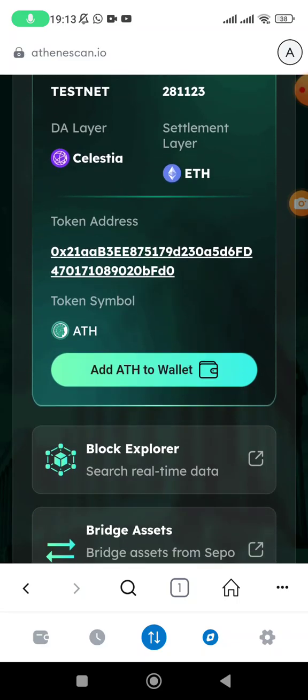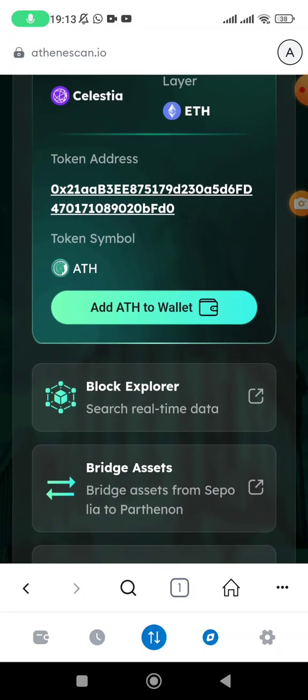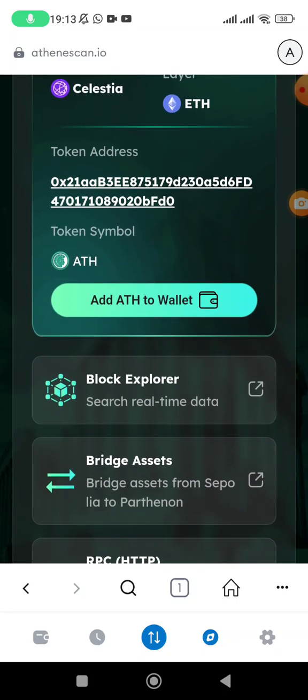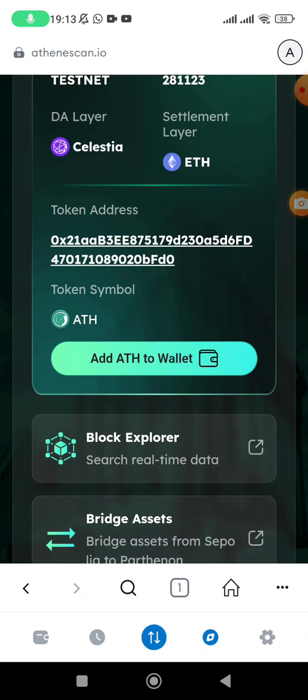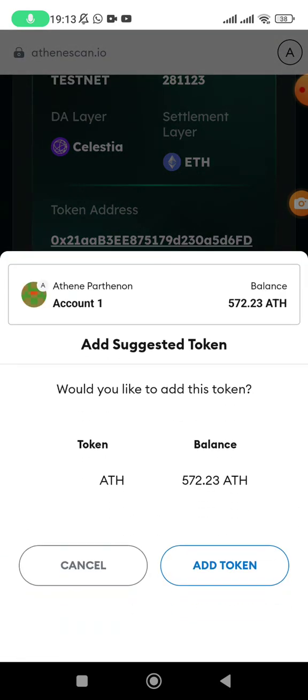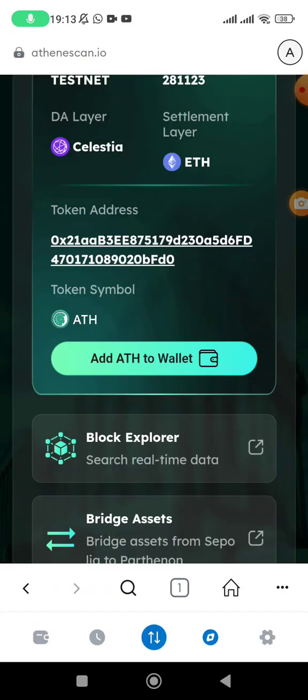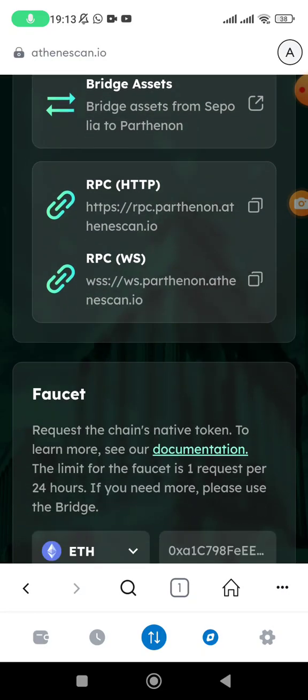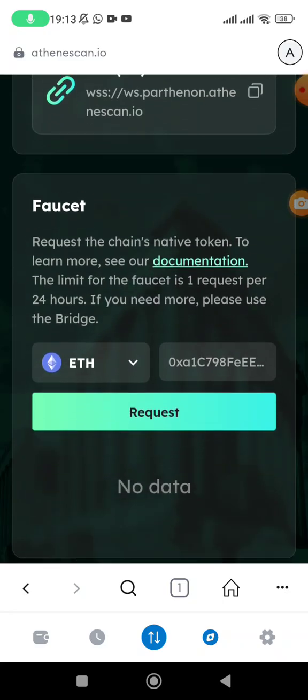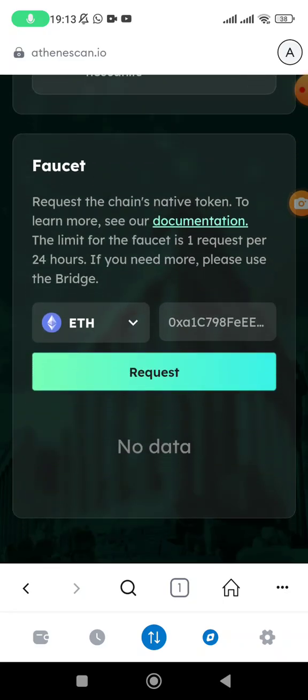Then scroll down a bit. If you have not added ETH to the wallet, you can just tap on add to wallet. Mine is already added and I have some balance there, so there is no need of adding again. We are going to scroll down here to where you see ETH.